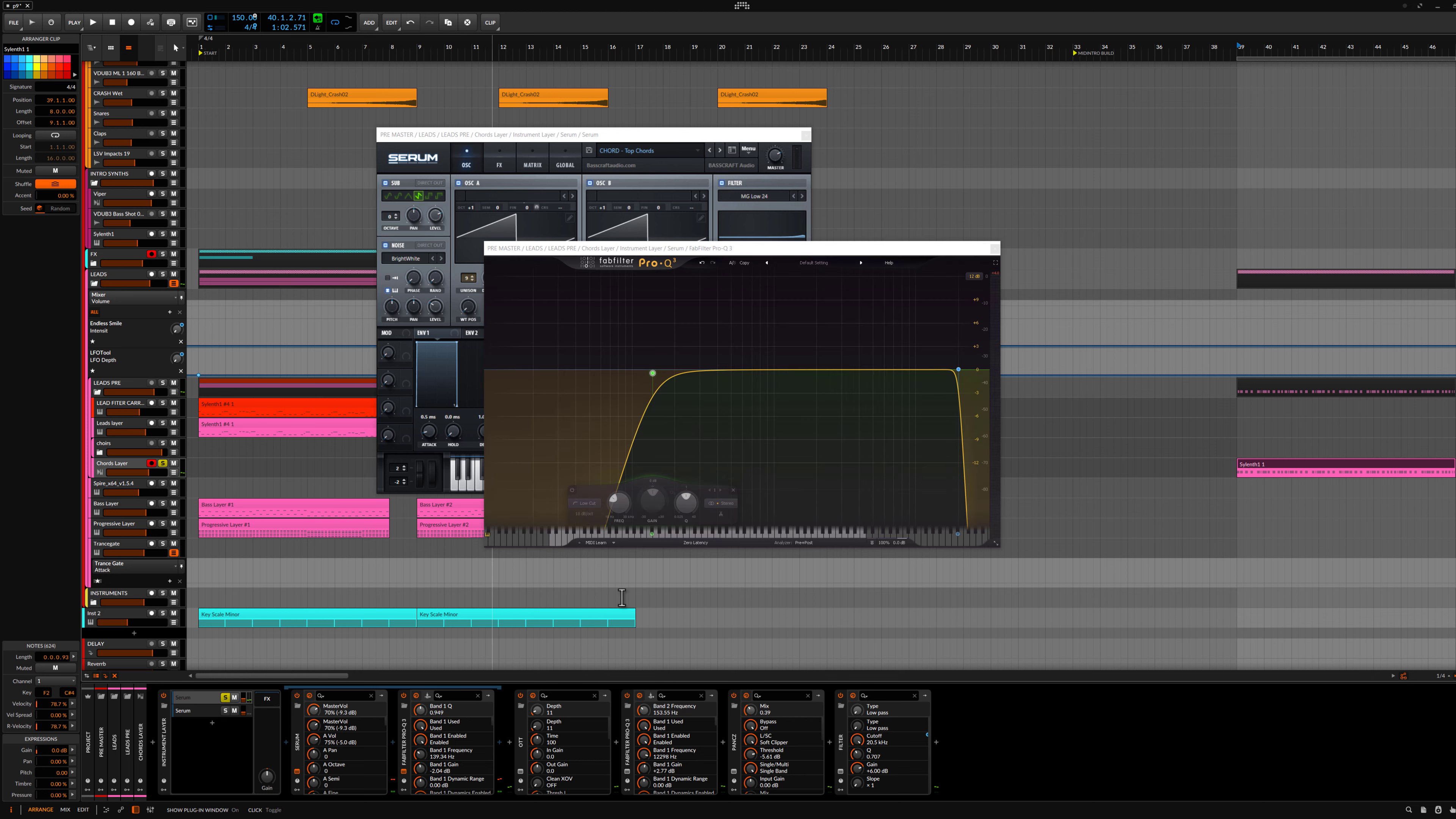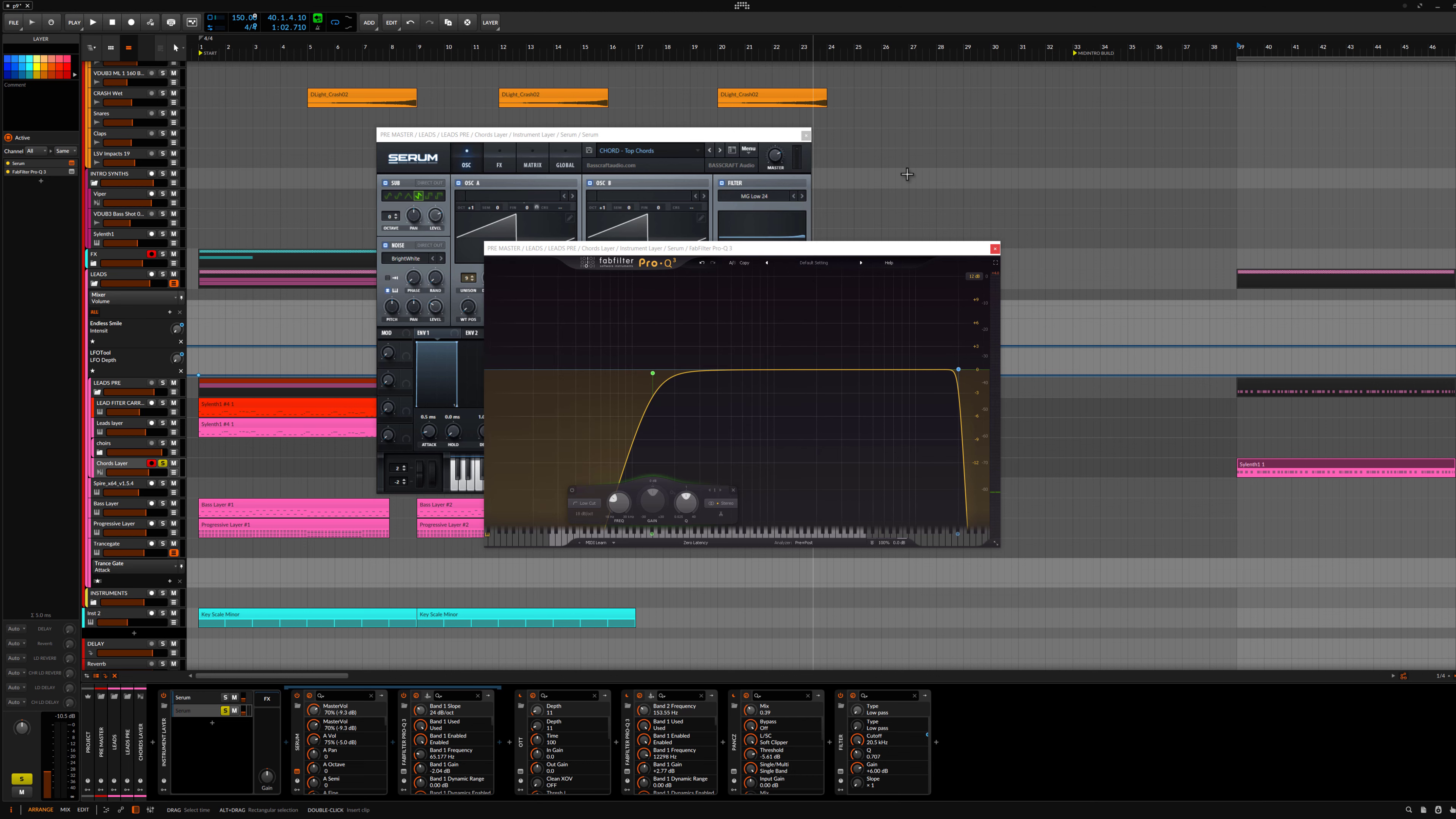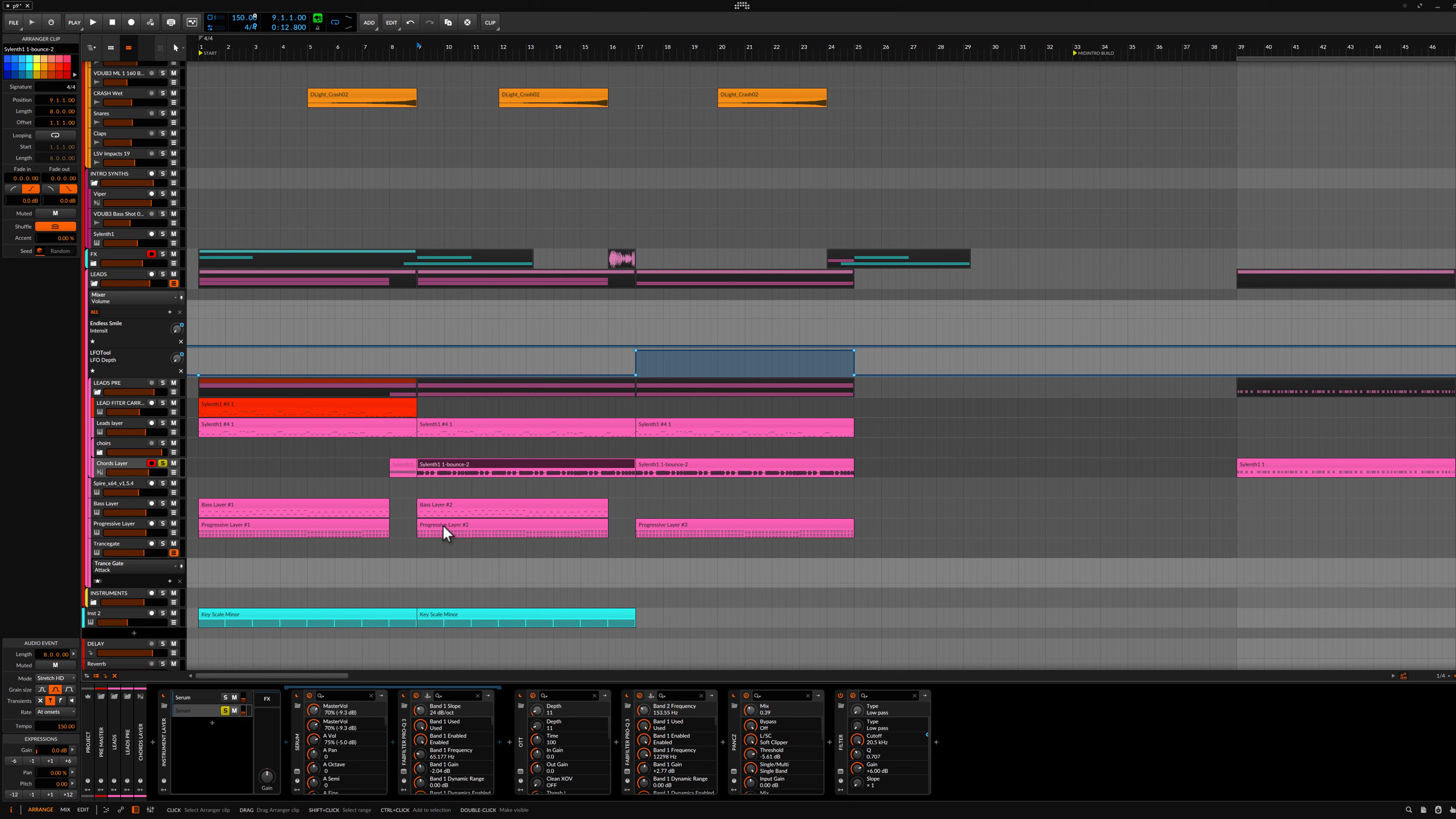And second is any octave to give that life for the lead. There also don't go nothing too fancy. Pretty basic.